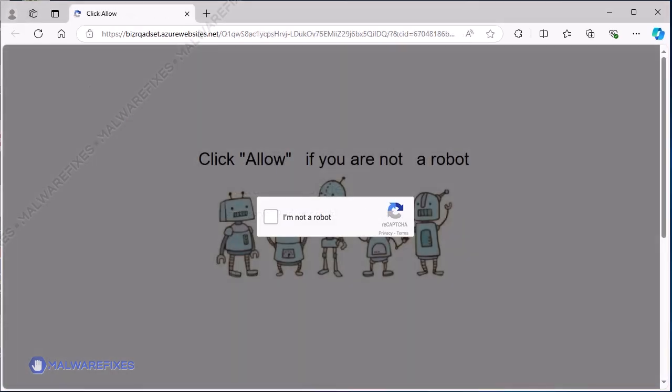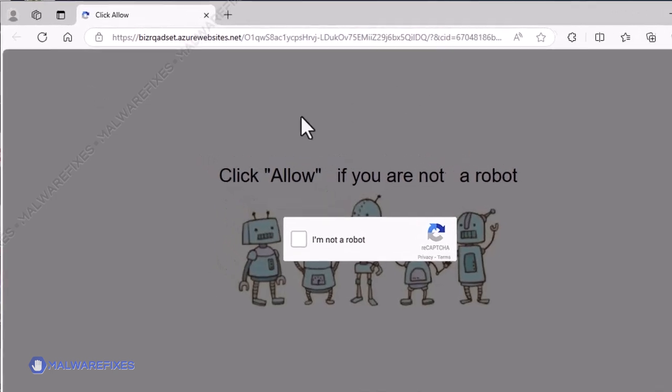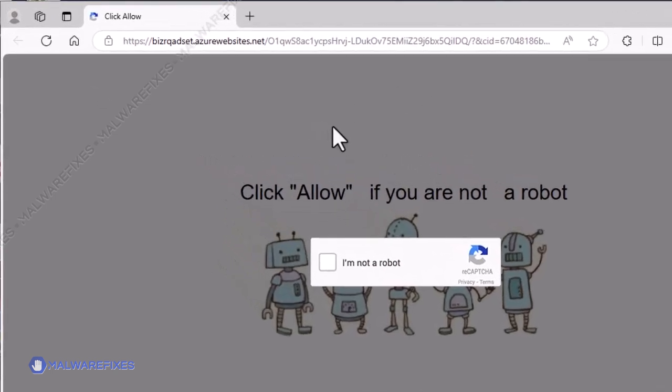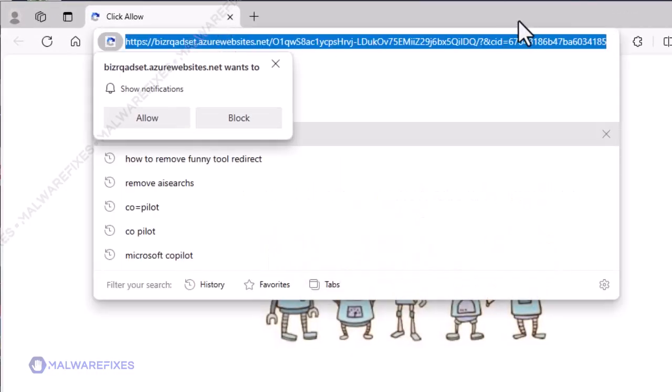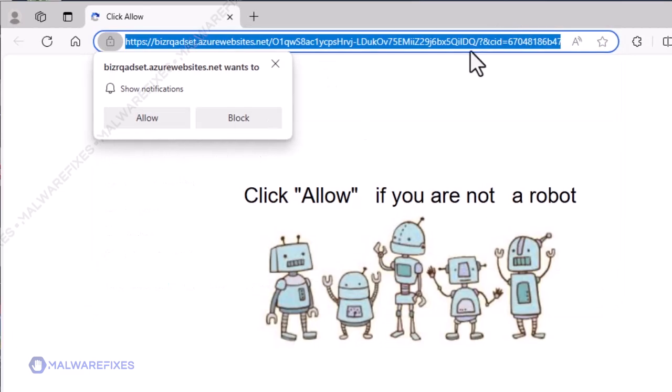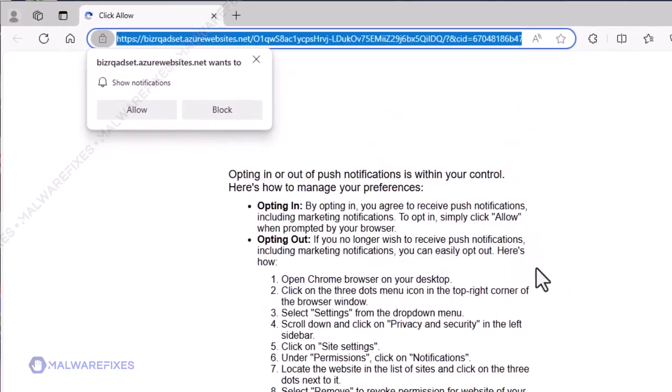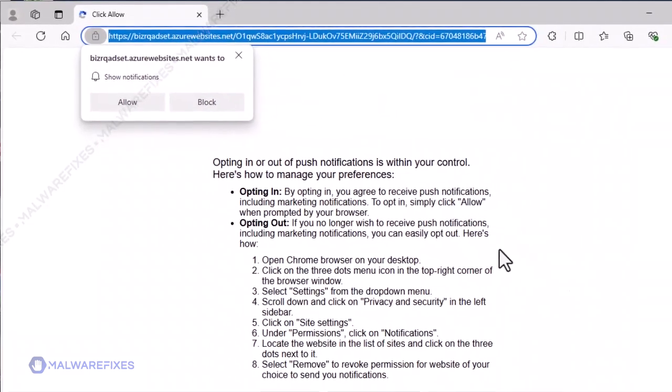To get rid of the bizercadset.azurewebsites.net pop-up ads, please follow our procedures here or on our website.